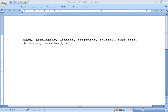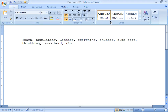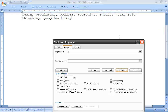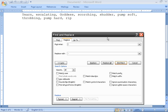The first thing we're going to do is make this into a vertical list by going to Home, Editing, and Replace. Now since I have a comma-space separating my words, for Find What, I need to type comma-space.